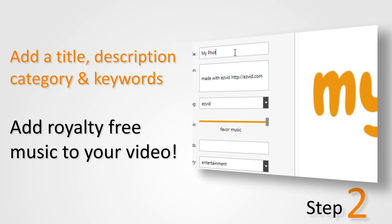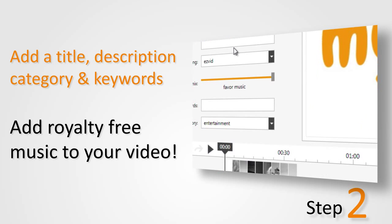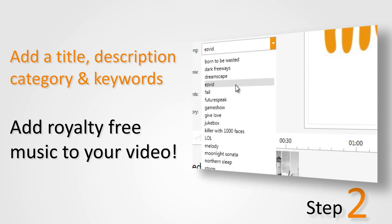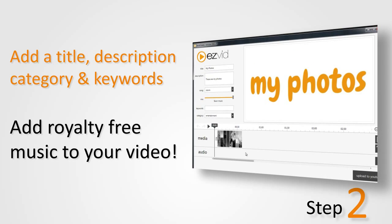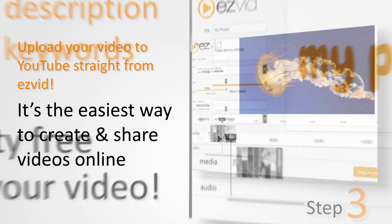Add a title, description, keywords, category, and even music to your project. EasyVid comes with a library of royalty-free music to choose from to fit the mood of your video.